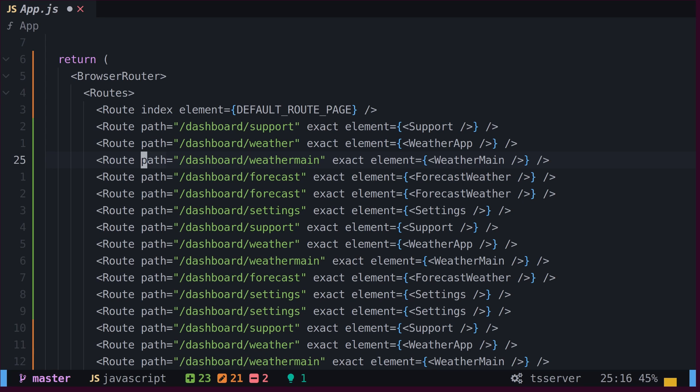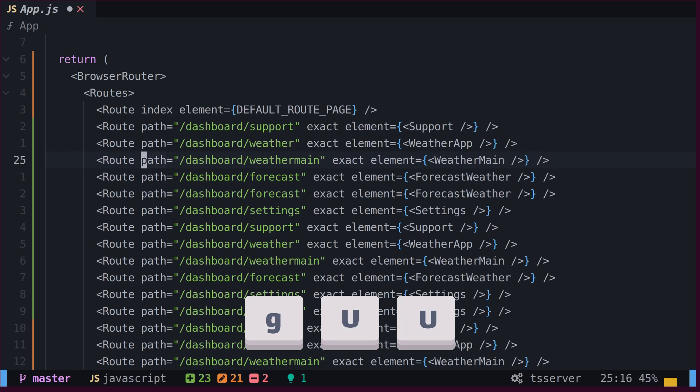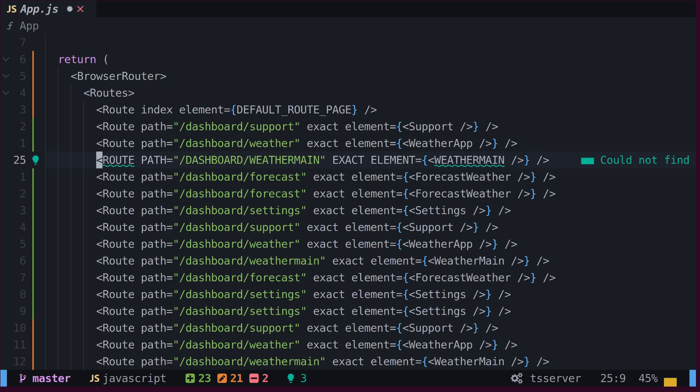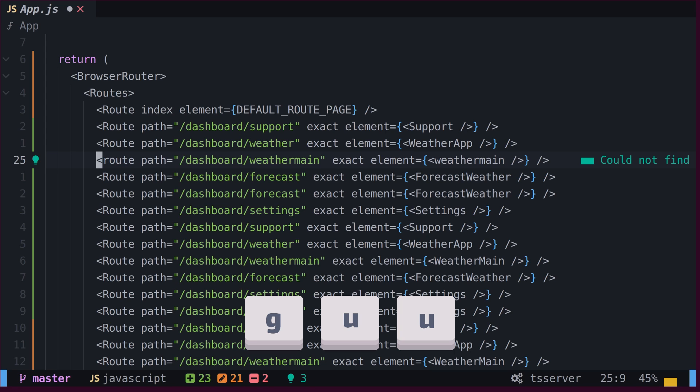To make the entire line uppercase, type G and capital U twice, or lowercase by typing G and U twice.